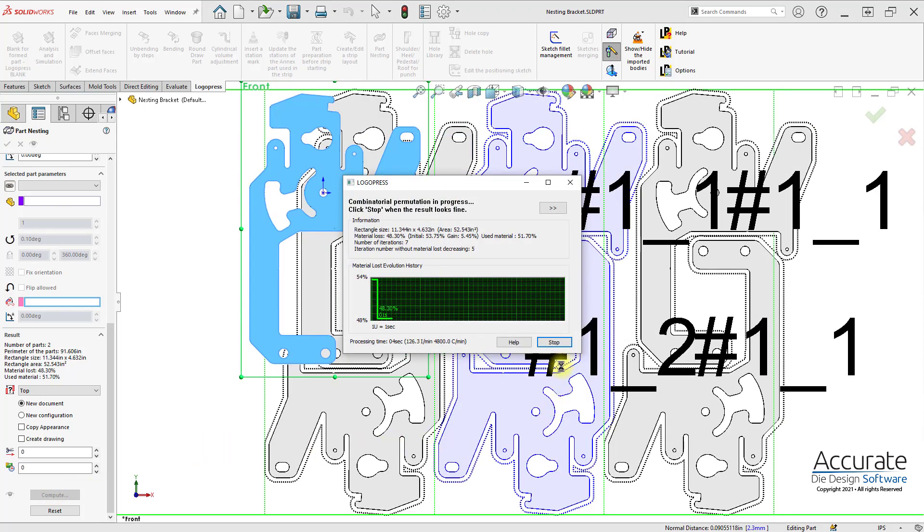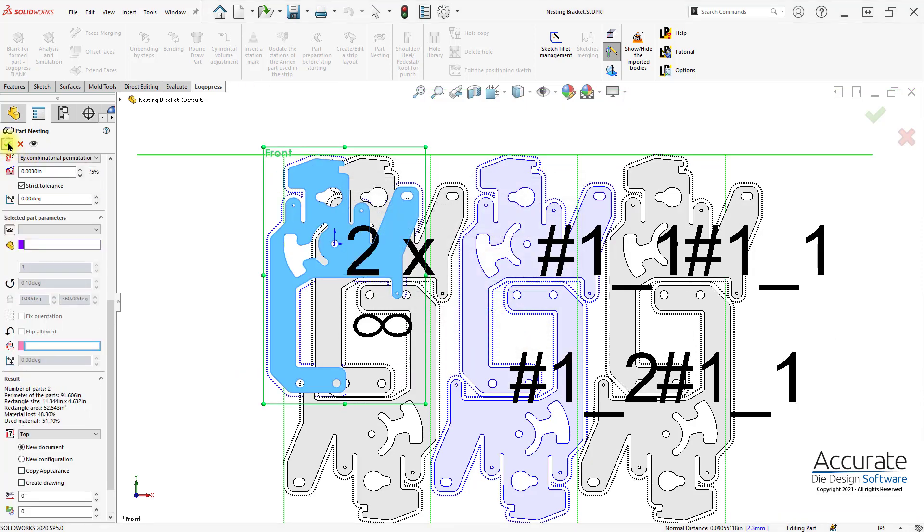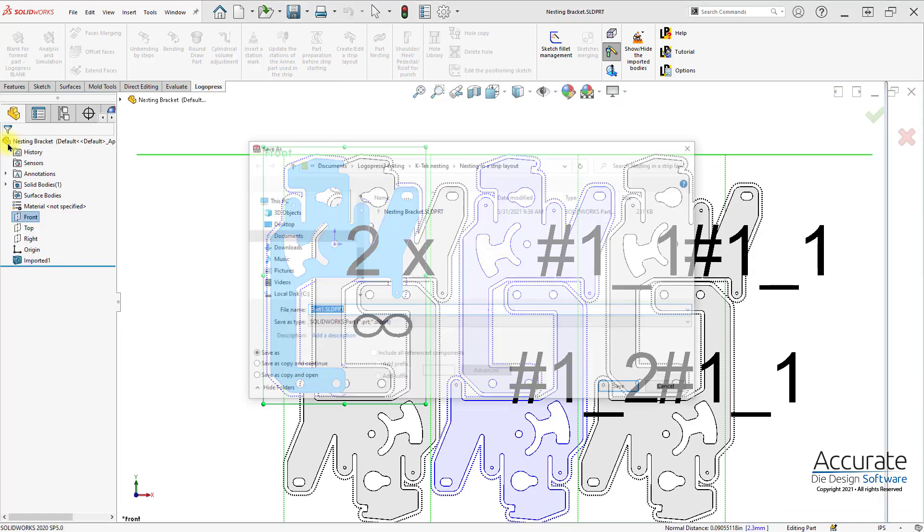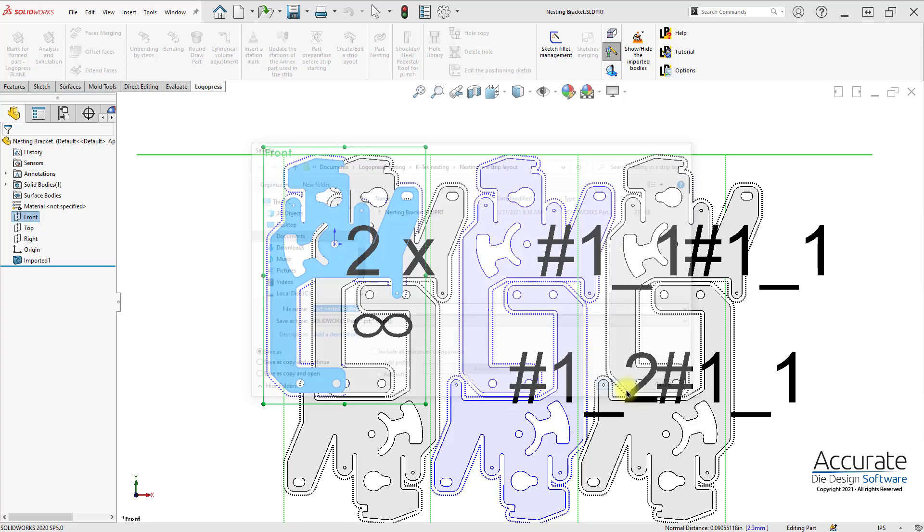If this is what I like, I'll select Stop and click OK. And then enter a name. Hit Save.